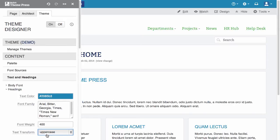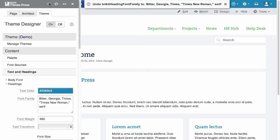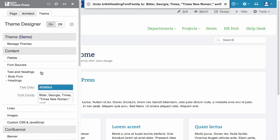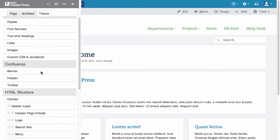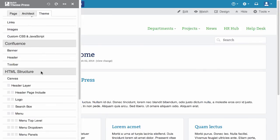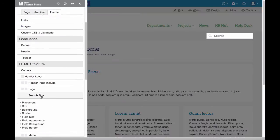ThemePress makes your changes in real-time and maintains an unlimited undo-redo stack. Now let's style the search field. Go to the HTML Structure area and select Search Box. Here, a focus blanket shows what element you're designing. I'll change the color.